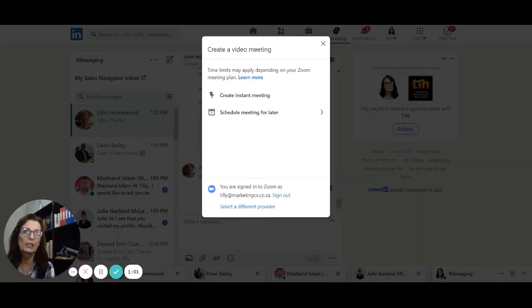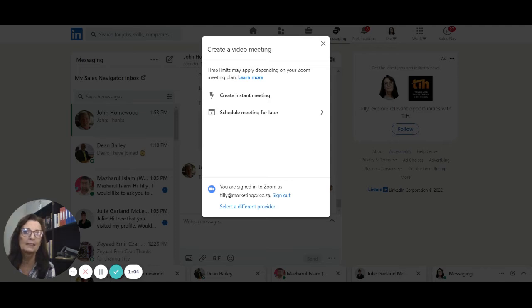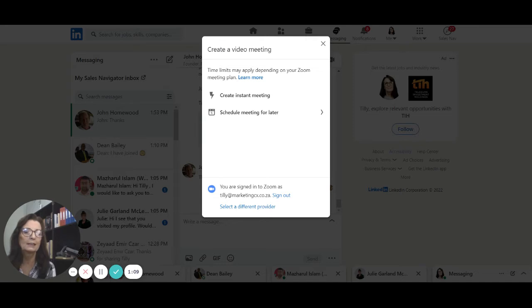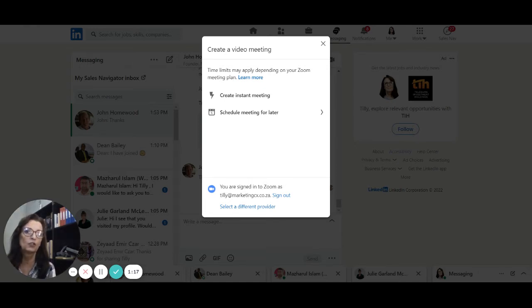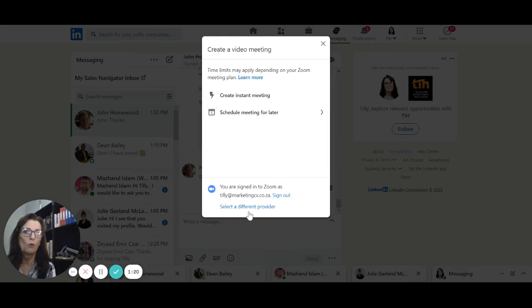You click on that icon and it says create a video meeting. Now you can create an instant meeting or schedule a meeting for later, and then you can also sign into the platform of your choice.